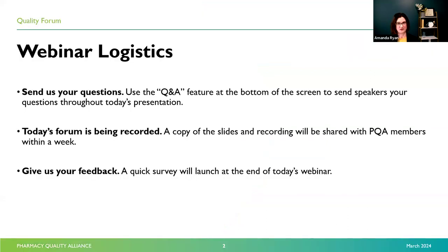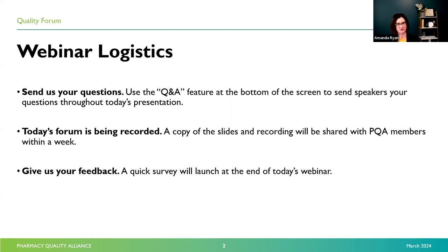Before we get started, I would like to walk you through our usual housekeeping items. Please go ahead and submit your questions to us during the presentations today. As you think of them, drop them in the Q&A feature at the bottom of your screen; that will help us get those organized so that we can have a discussion with our speakers after their presentations. The webinar recording and the slide deck will both be made available to PQA members within about a week following the webinar today, on the Member Resources Library section of the PQA website and on PQA's YouTube channel. As you exit the webinar today, you will notice a survey that pops up. It takes about one minute to complete. We would very much appreciate your feedback — it does help to inform our future programming.